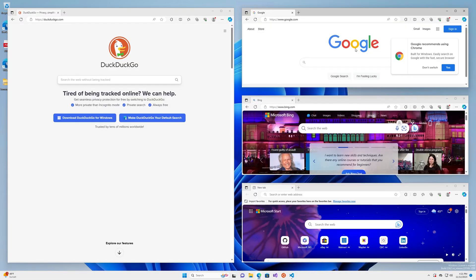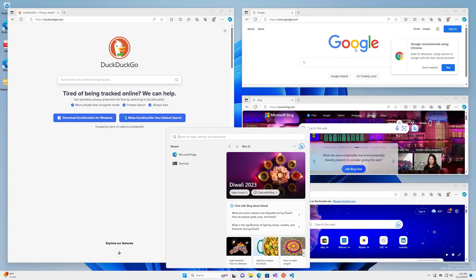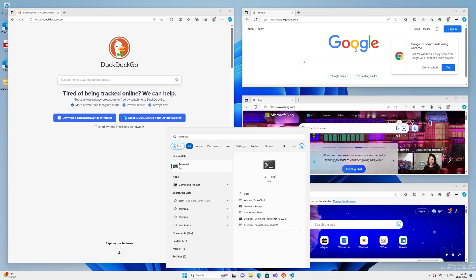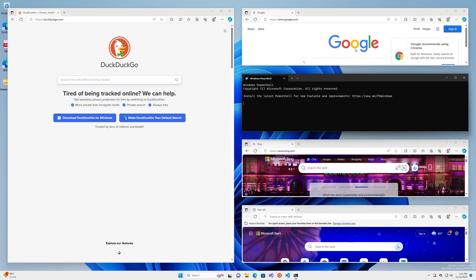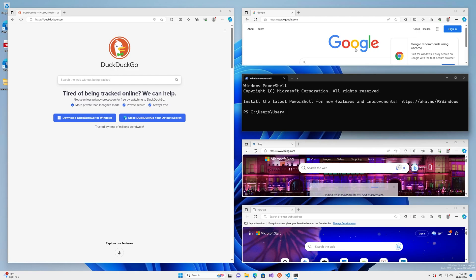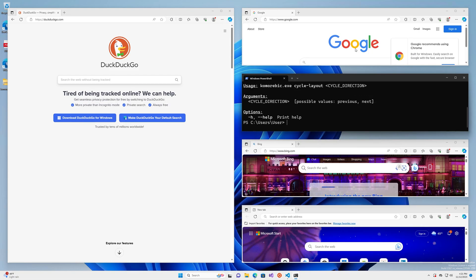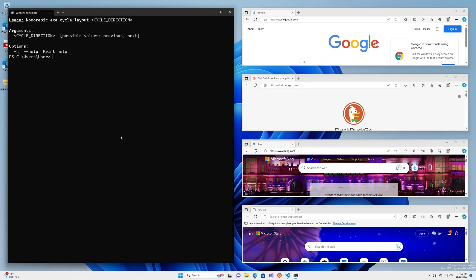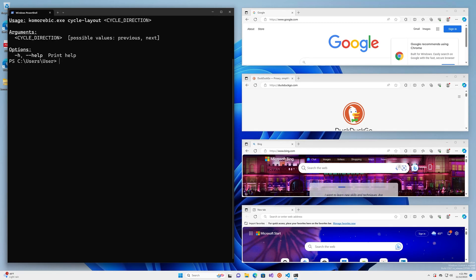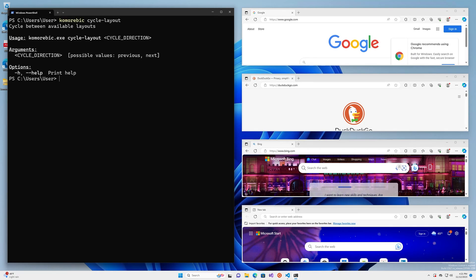We have a bunch of windows open here. I'm also going to open Terminal. And so what we can now do is run this command, komorebic cycle-layout. Let's move this over to the left so it's a bit easier to see.